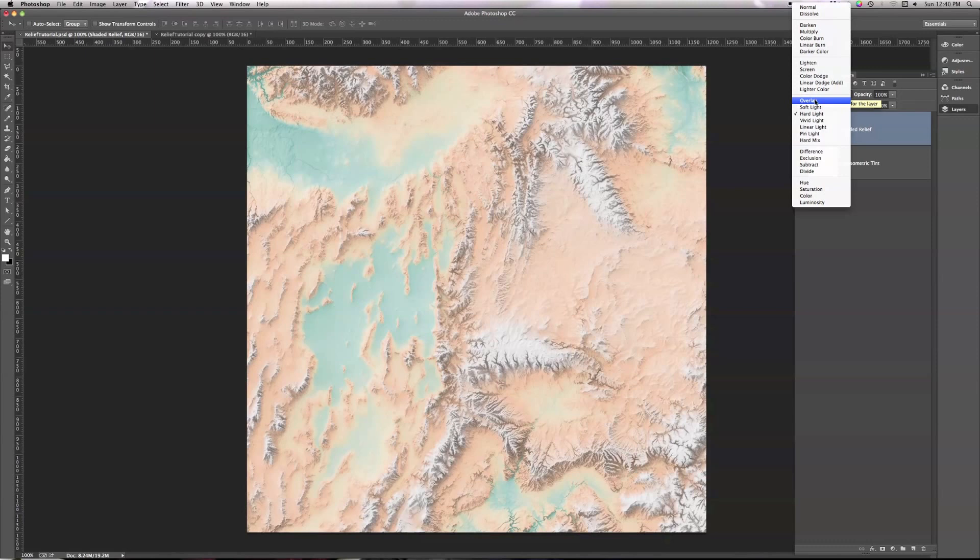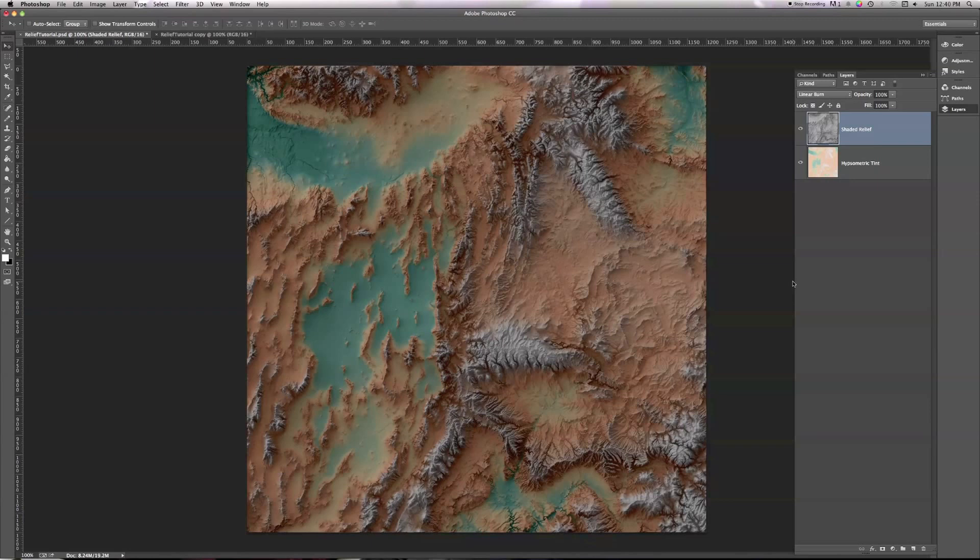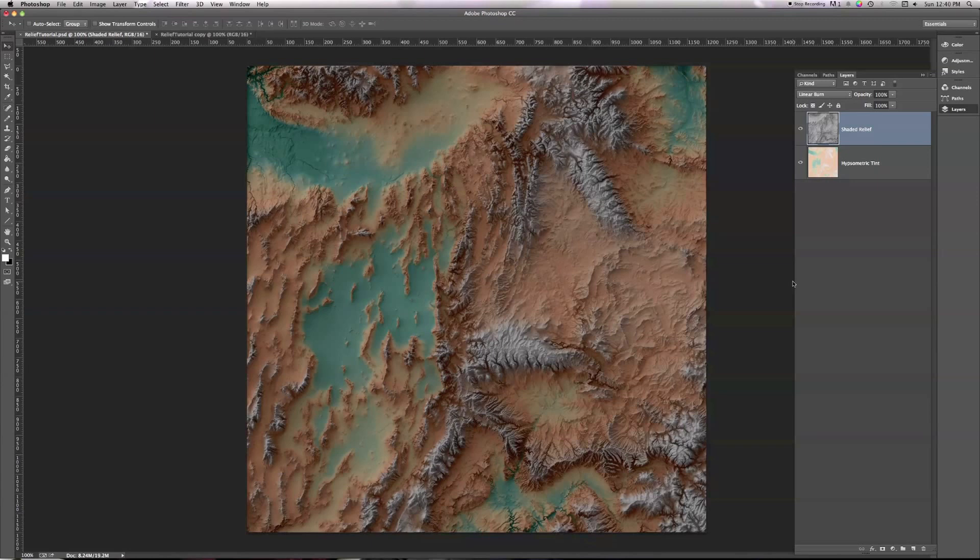There's a lot of interesting effects that you can do with changing blending modes. You can also find out more information by looking online, by searching for Photoshop blending modes, and you'll get a set of examples and descriptions of the mathematical formulae that go into these different layer combinations. The one we want for our shaded relief is linear burn. And when I select that, we get a pretty decent combination of the shaded relief and the hypsometric tint.